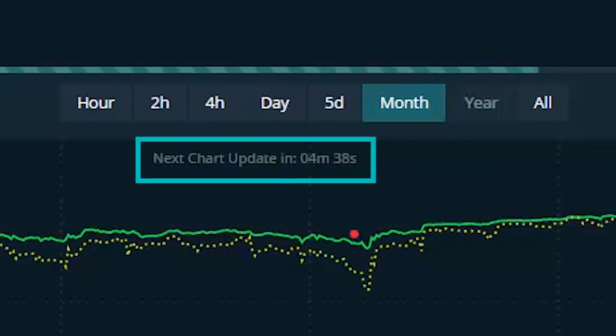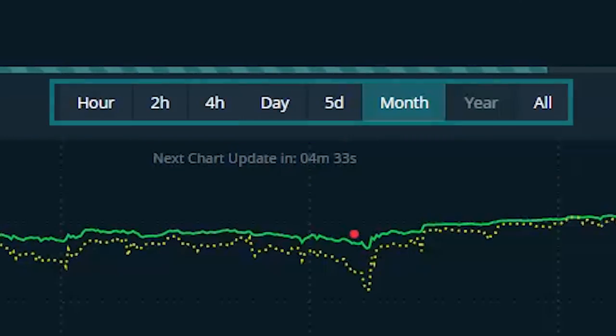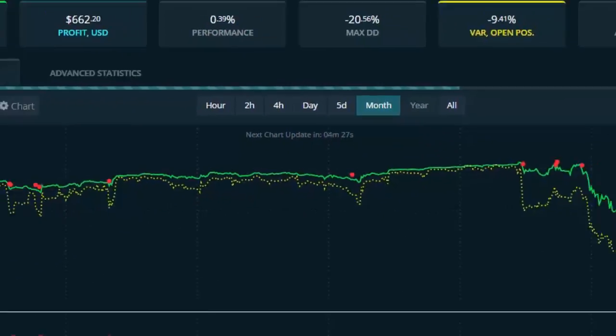You can see when the next chart update is going to occur in the top middle of your chart. You will also notice you have the flexibility to adjust your chart settings between hourly, two hourly, four hourly, daily, five day, month, year, or all.